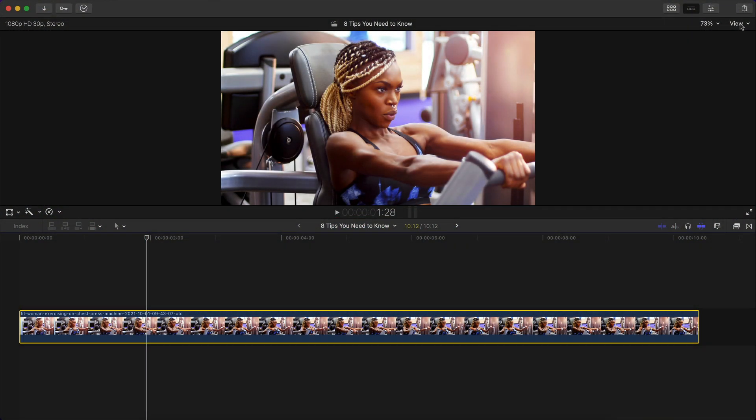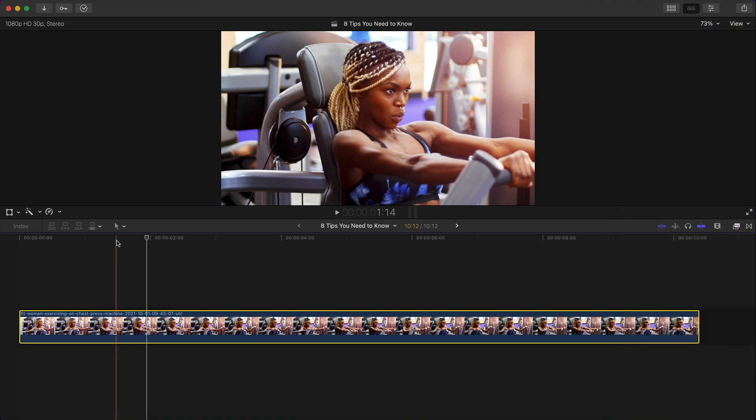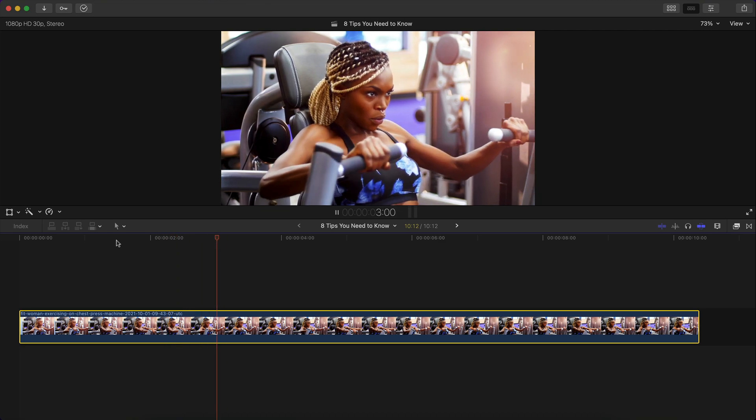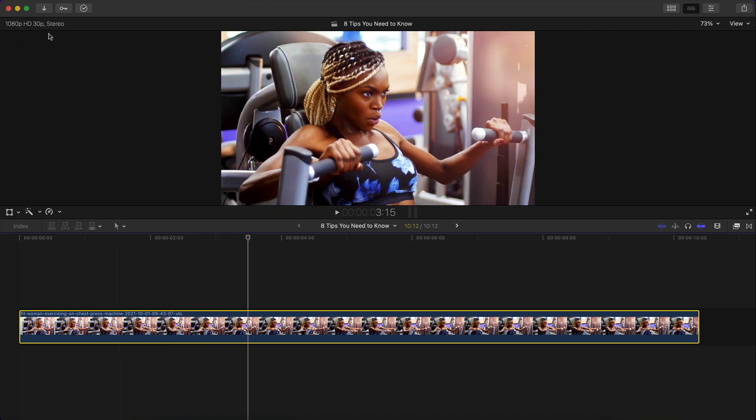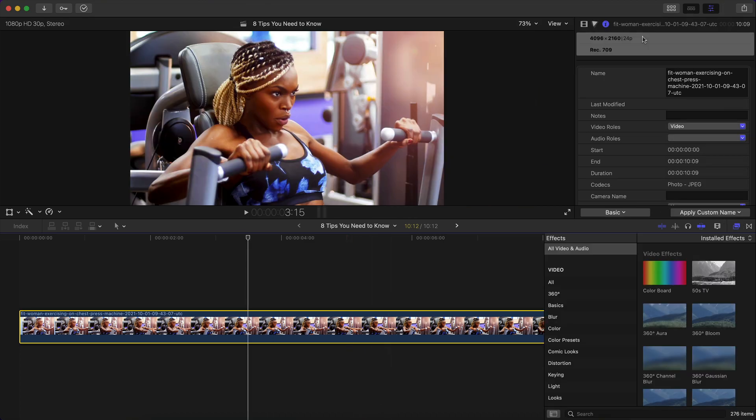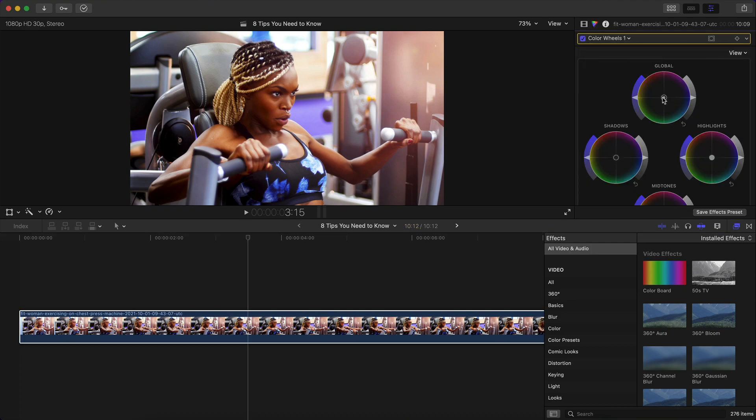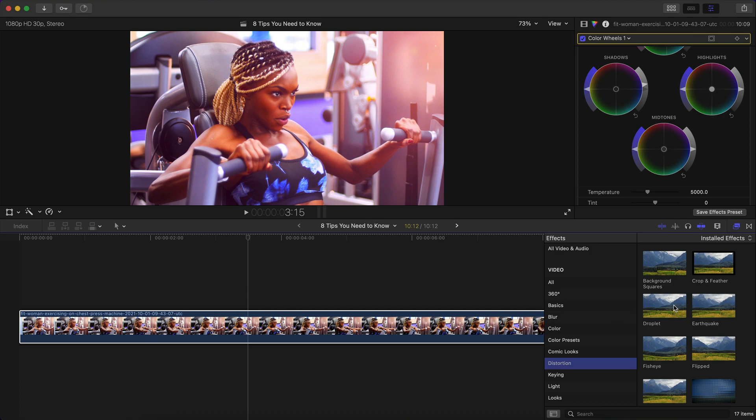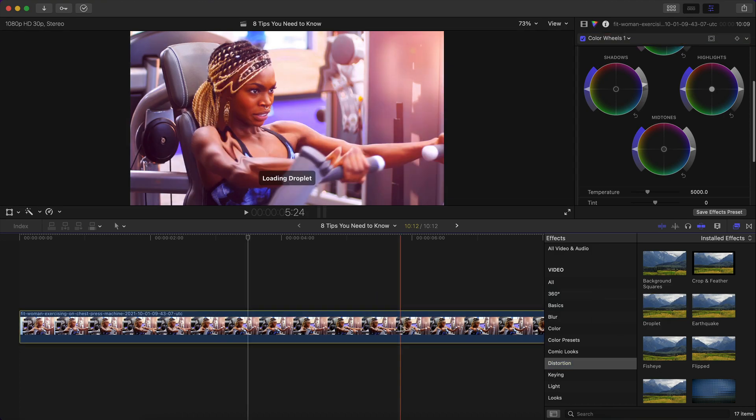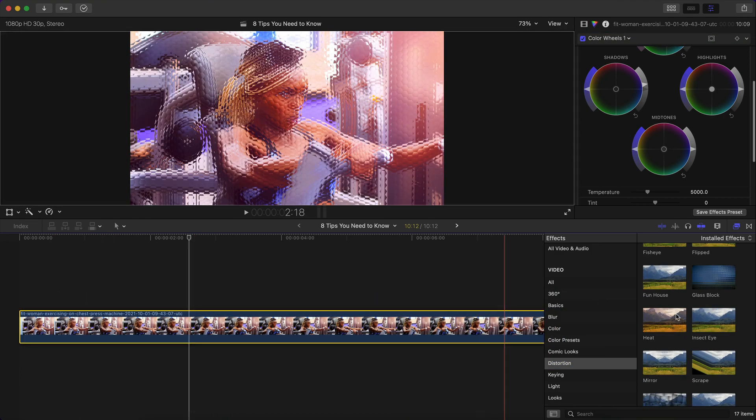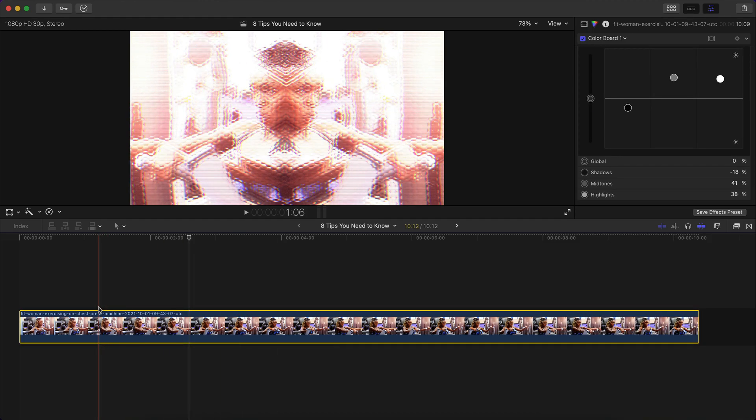If you select the clip and go over to the view over here and you go down to media playback, you should have this by default optimized or original. So what that means is it's playing back in its original quality. So in this case, this clip is in 4K, but I have a 1080p timeline. So if I go over and start adding a bunch of effects, I'm just going to add some basic color corrections. I'm going to go to color wheels. I'm going to change the globals here, maybe increase the shadows and maybe go over to distortion. So I'm just going to start adding a bunch of effects here. So now there's a lot of stuff going.